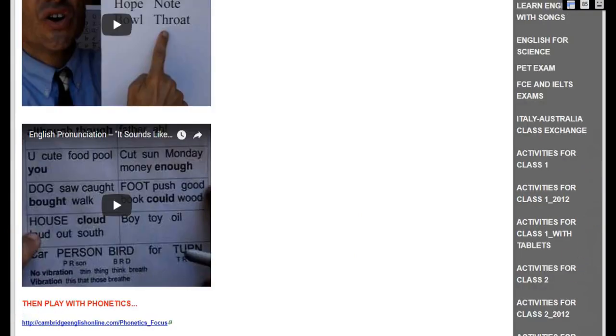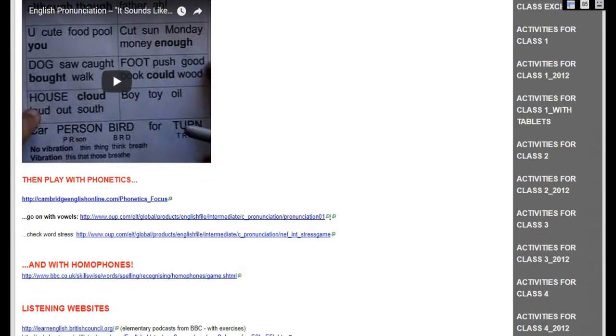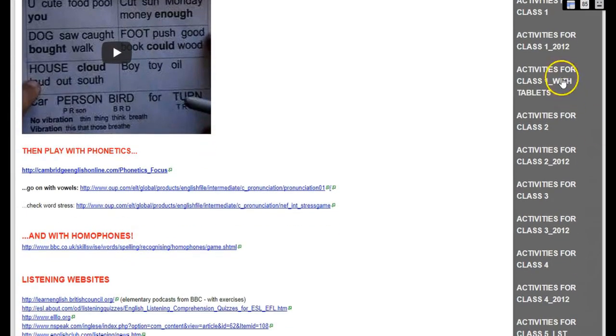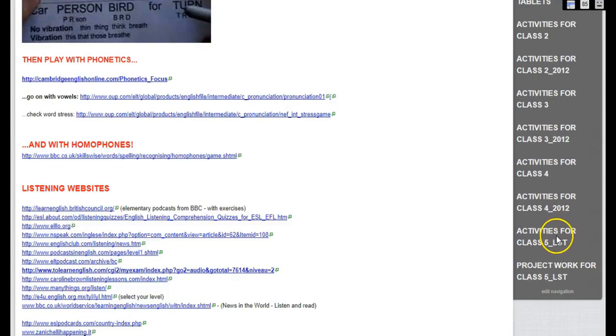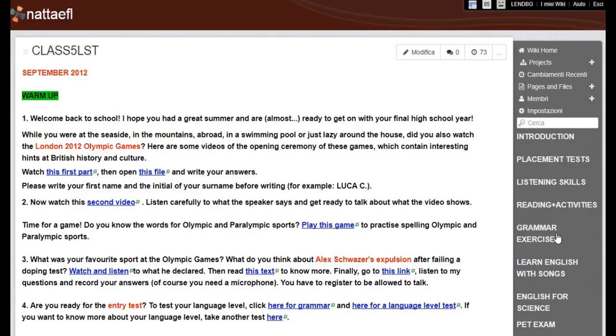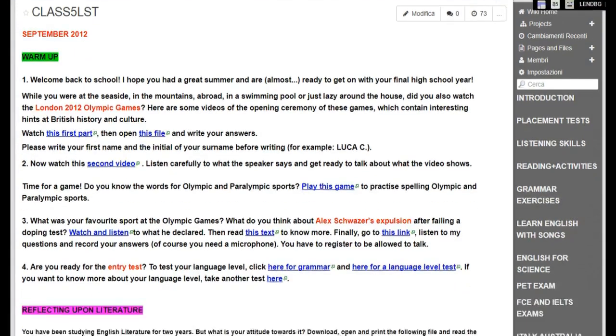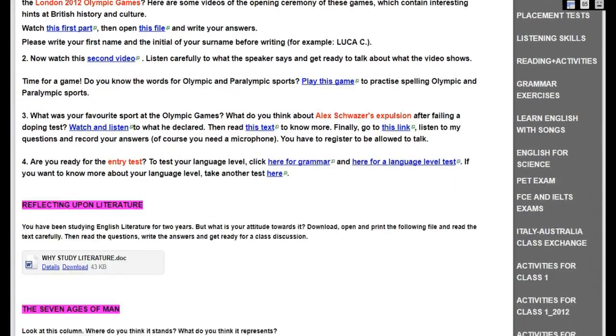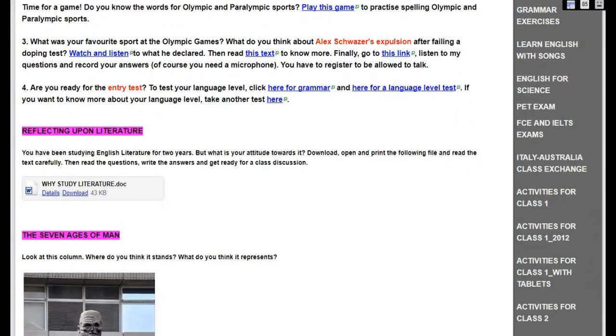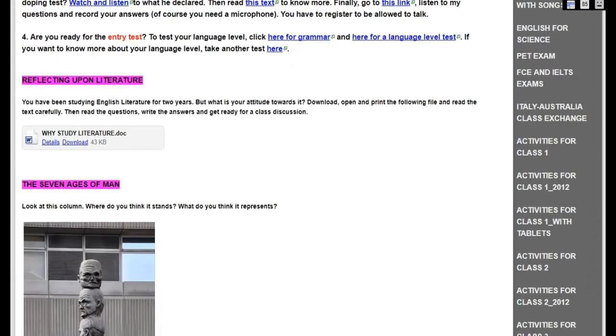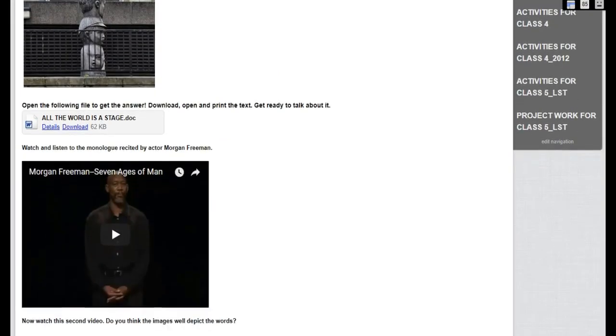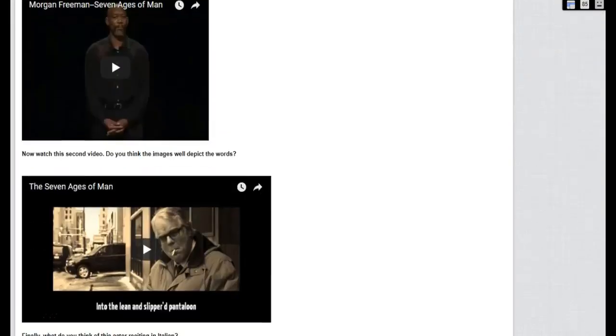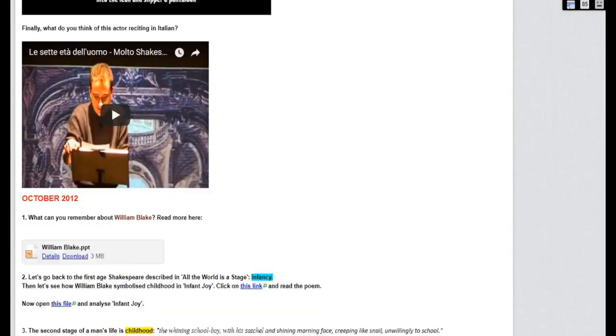The most interesting parts of this Wikispace are the areas I created for each of my classes. Activities for class 1, for class 2, for class 3, etc. For example, this is the page I created for one of my final high school classes. As you can see, every month I plan some activities that are carried out partly in presence and partly as assignments to be turned in according to due dates.